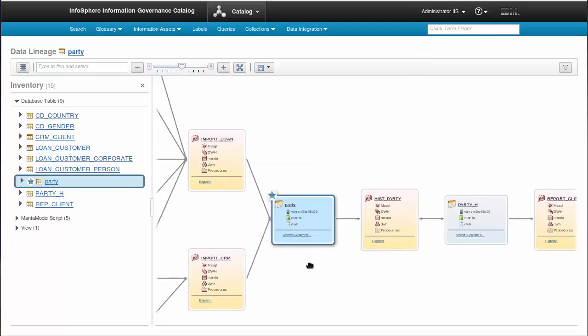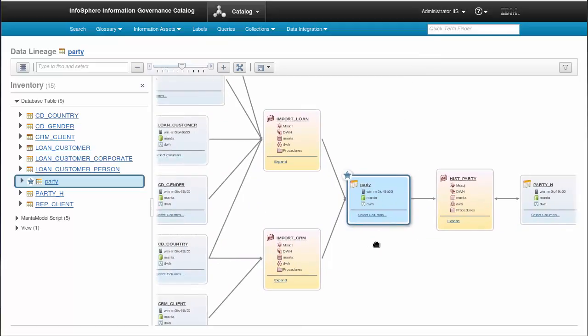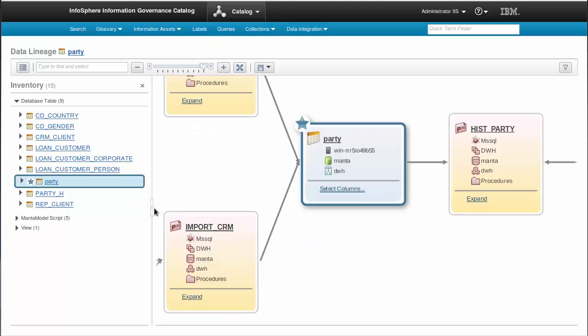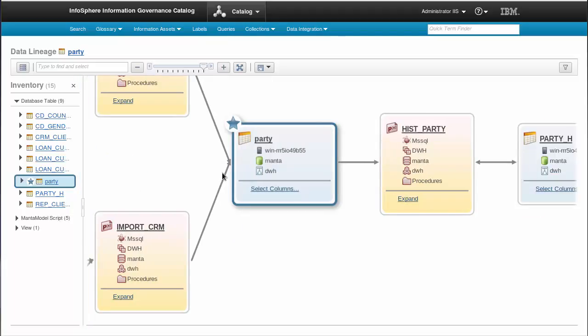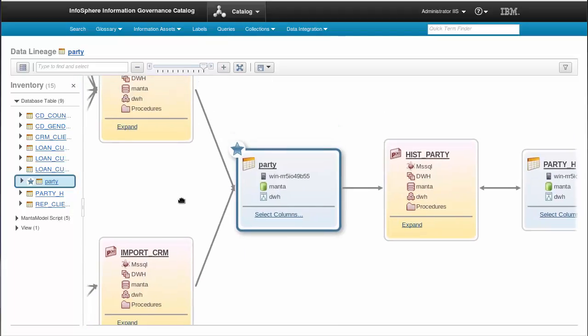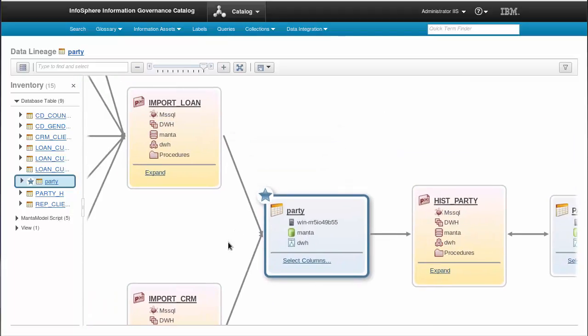That's the lineage for this particular element. The blue boxes are the original MSSQL elements as visualized by IGC. The yellow boxes are the elements created by MantaFlow. See? This is the hierarchy you've seen before: technology, resource, database, scheme, and procedure.